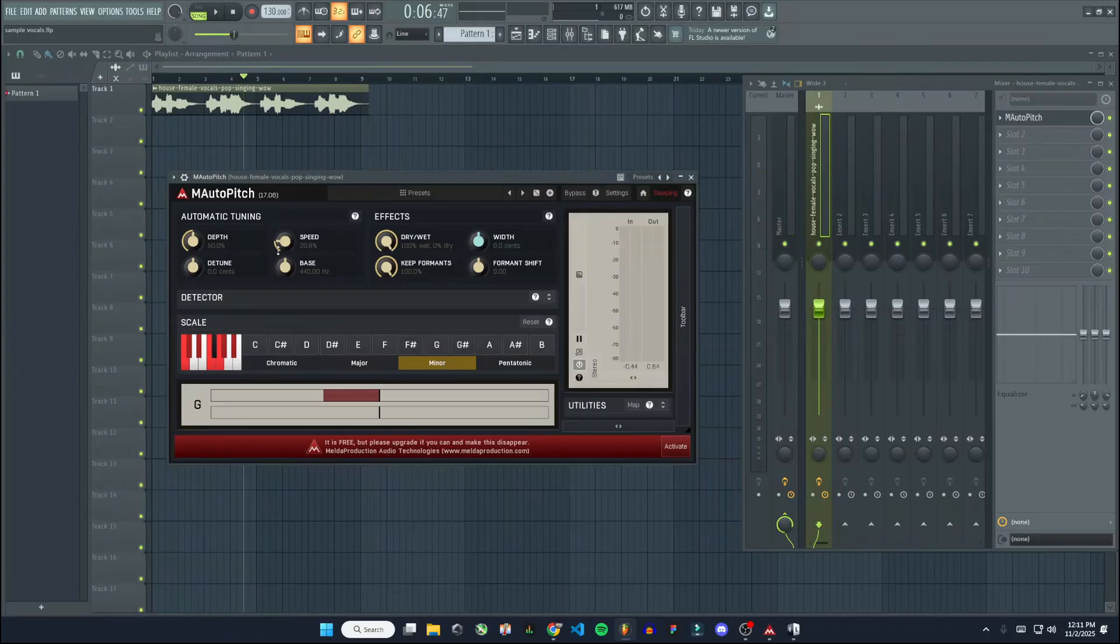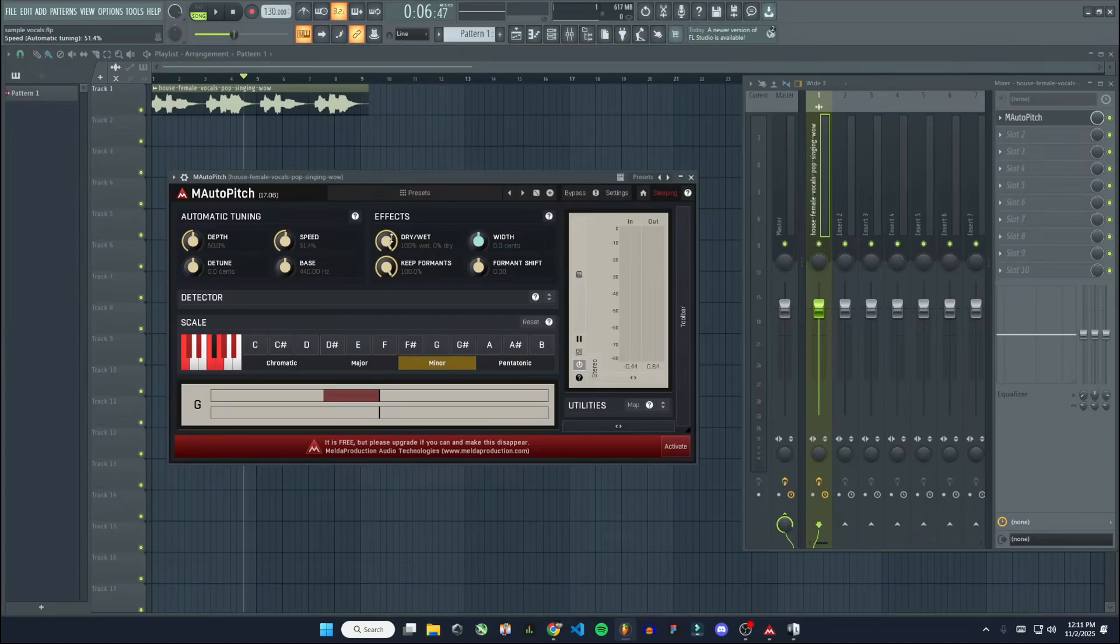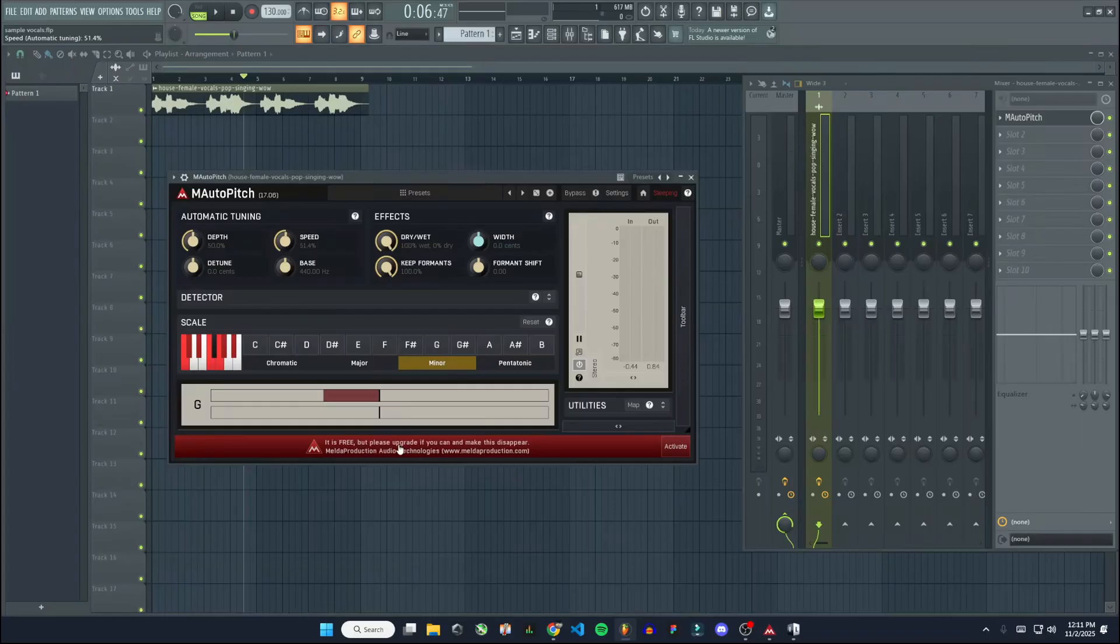So that's basically it. And then you have, like I said, speed is a pretty big one here that you'll want to use. Dry and wet controls the original signal versus the affected signal. And you have just your monitoring here. It's a pretty cool autotune plugin, works really great.